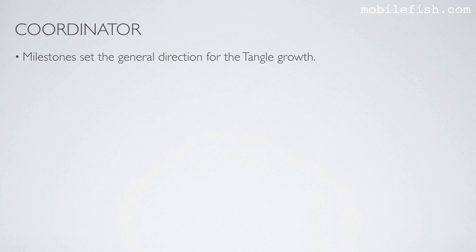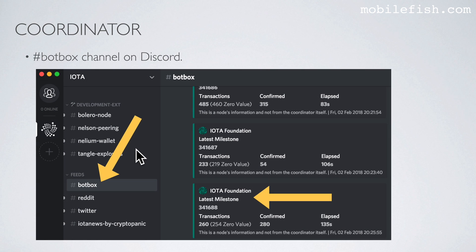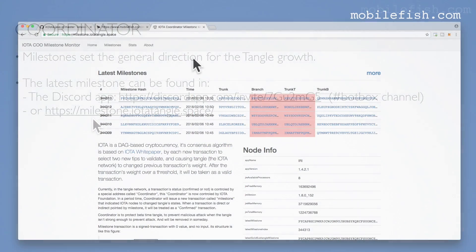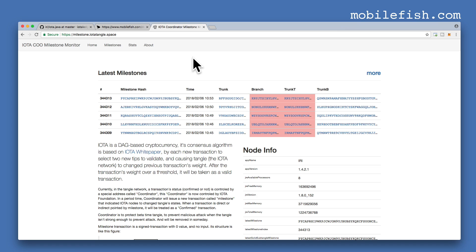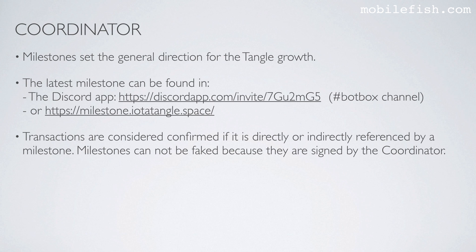Milestones set the general direction for the tangle growth. The latest milestone can be found in the Discord app — specifically in the BotBox channel. Or you can find the latest milestone at a dedicated website. Transactions are considered confirmed if they are directly or indirectly referenced by a milestone. Milestones cannot be faked because they are signed by the coordinator.